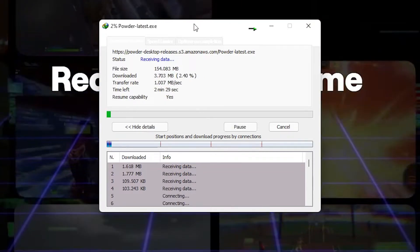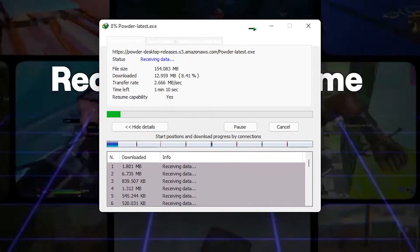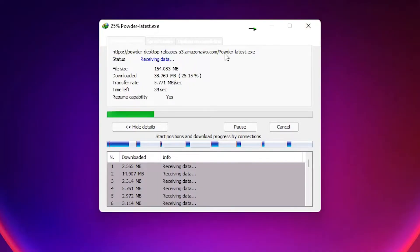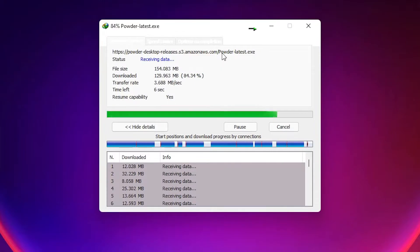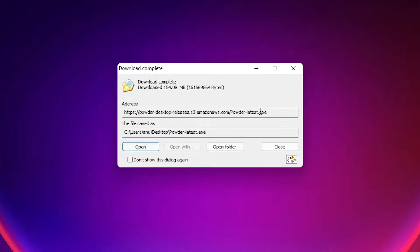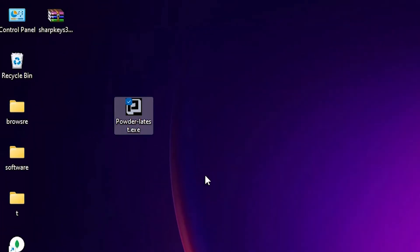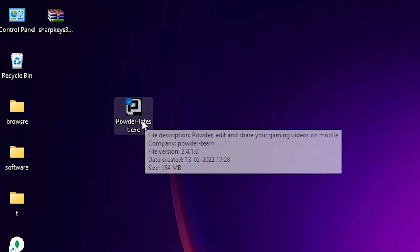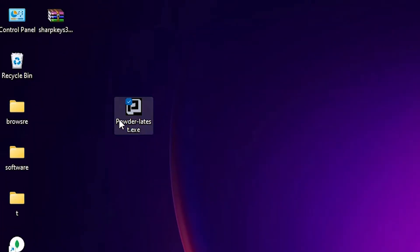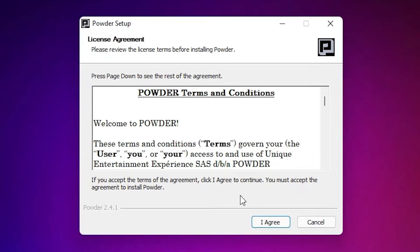And then install it. Minimize it. Now our download is completed. Then click on Close. Here is our Powder setup. Just click on this Powder setup file, double click on it.